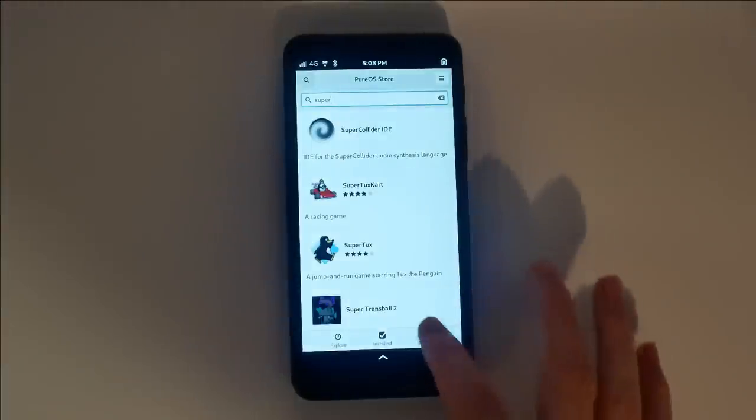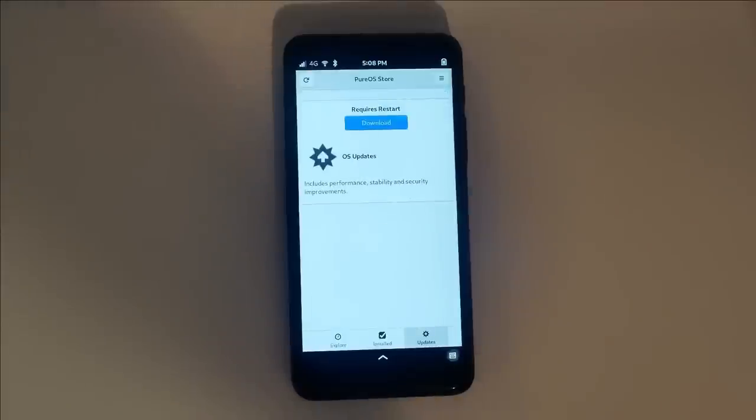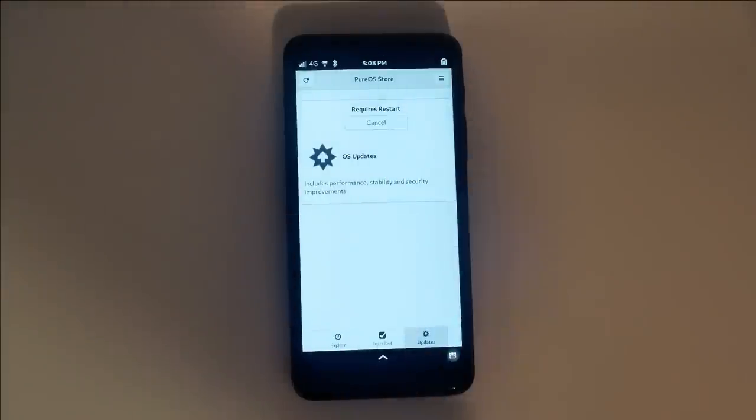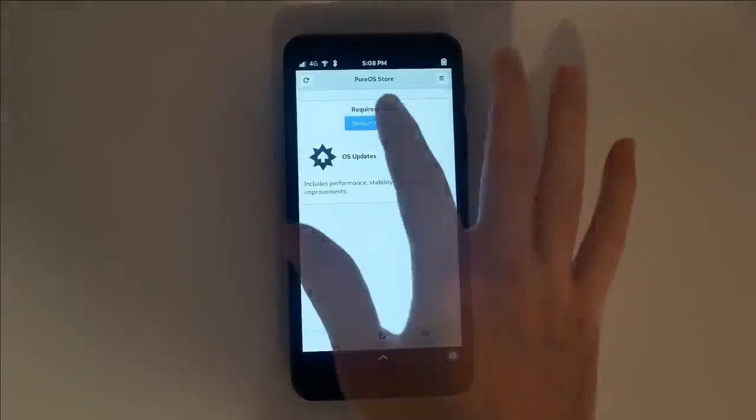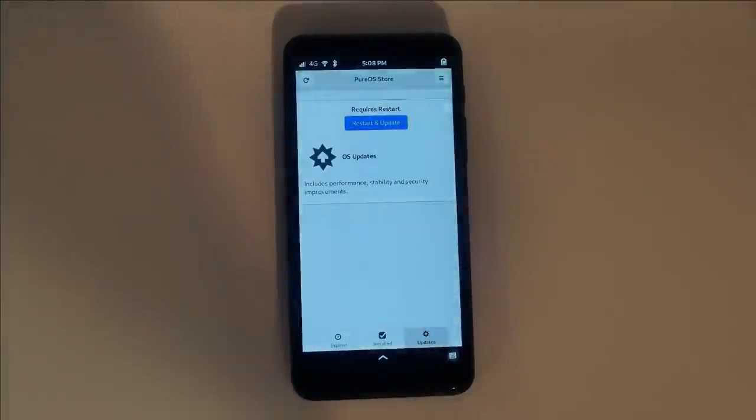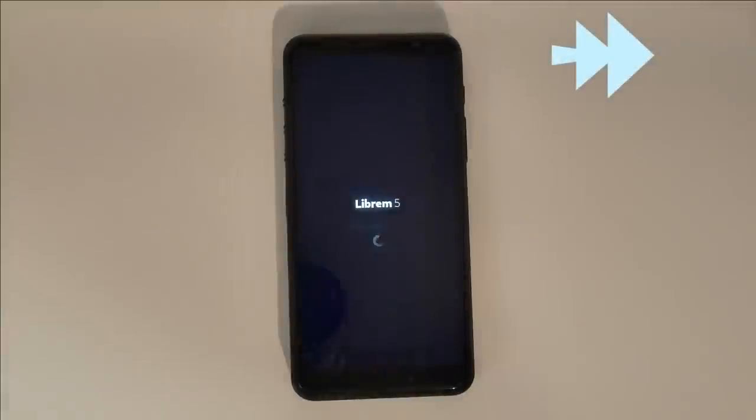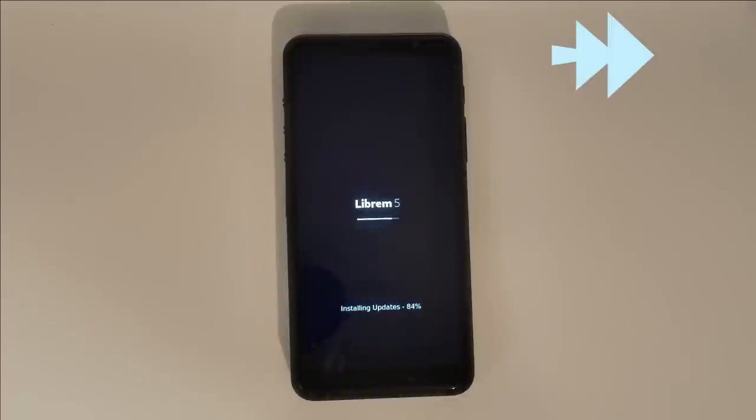Running updates will ensure your device is stable and performing at its best. Make sure to install them often, since we're making rapid progress on development and applications. When you install software updates, the phone will reboot itself to show progress, then reboot to the upgraded software.